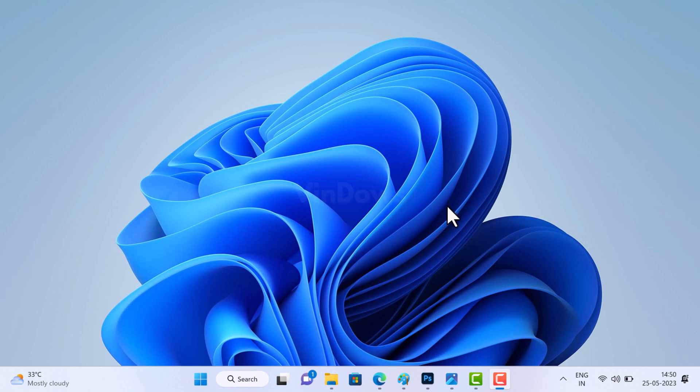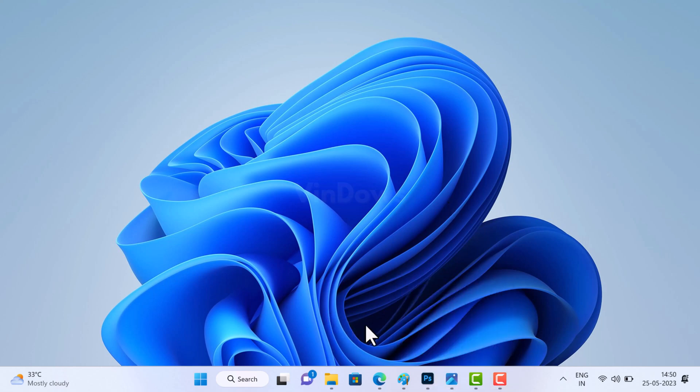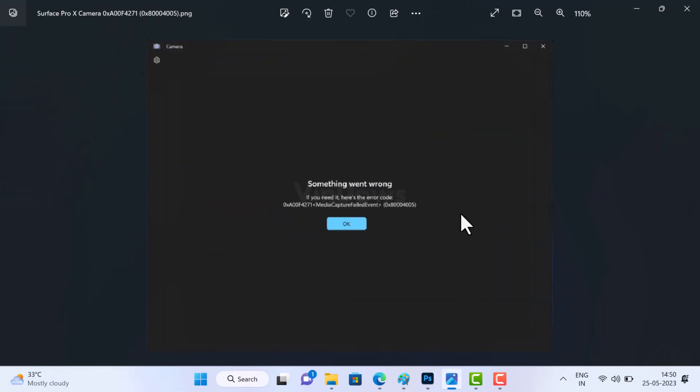Hello friends, welcome to Windows. In today's video, I'm going to show you how to fix the camera app not opening in Surface Pro X devices. According to posts on Reddit and Microsoft support forums, the camera app in Surface Pro X devices is not opening and throwing an error message which reads 'something went wrong'.